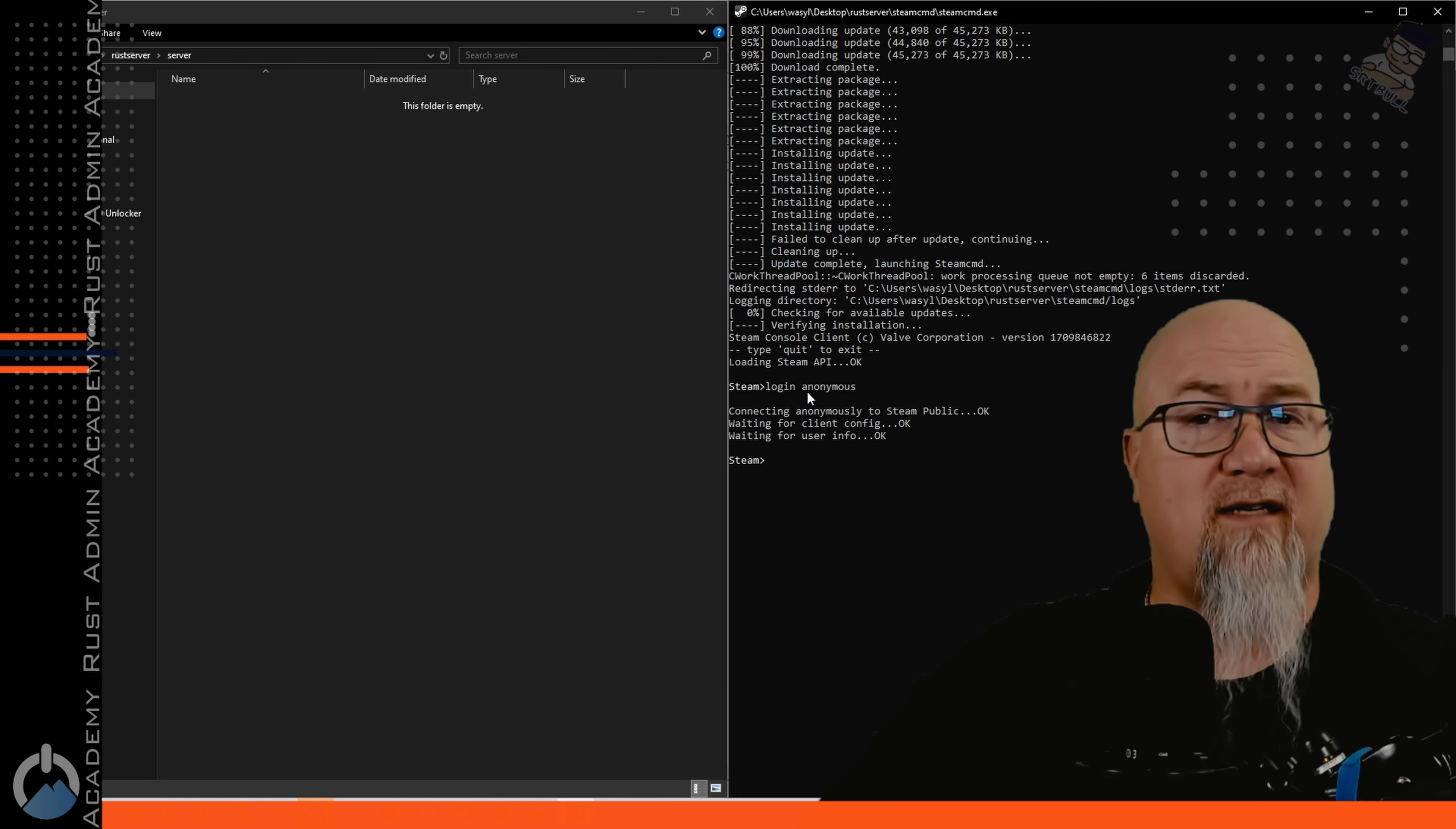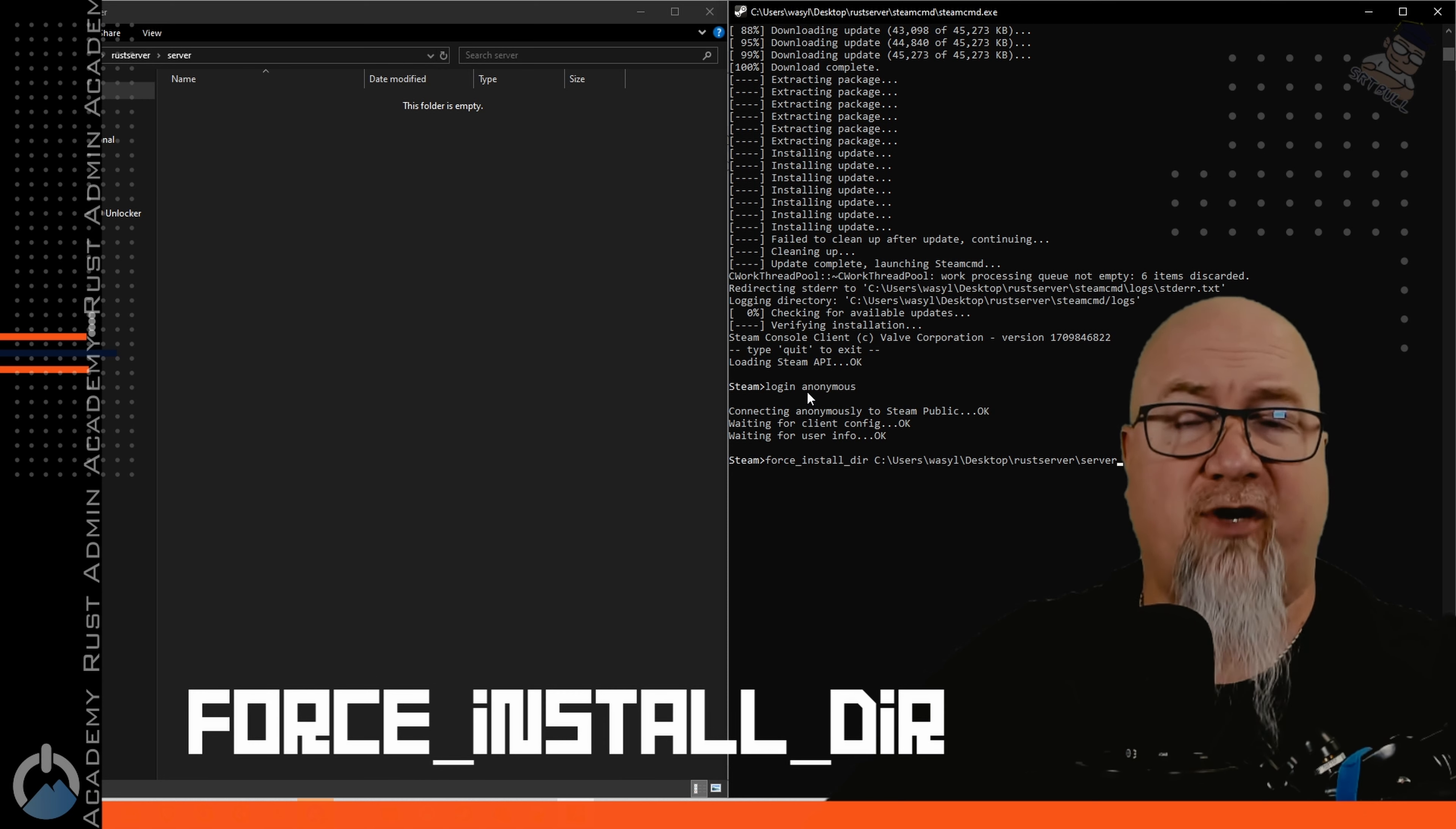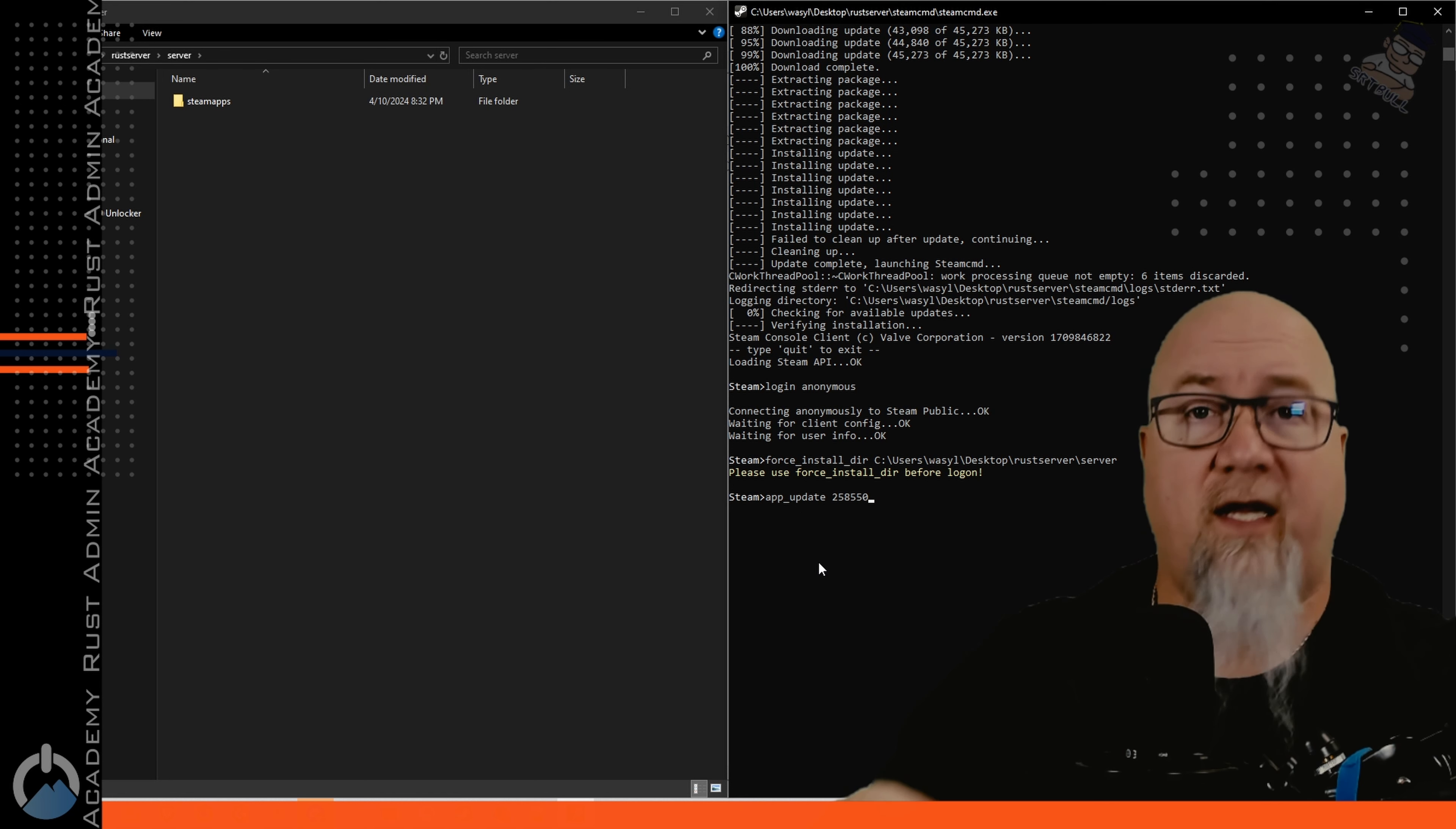Once that's done we need to tell SteamCMD where we want to install the files that are required for our Rust server. The command for that is force_install_dir and then we're going to paste in that address that we grabbed earlier. If you get this yellow warning that says please use force before login don't worry about it just ignore it.